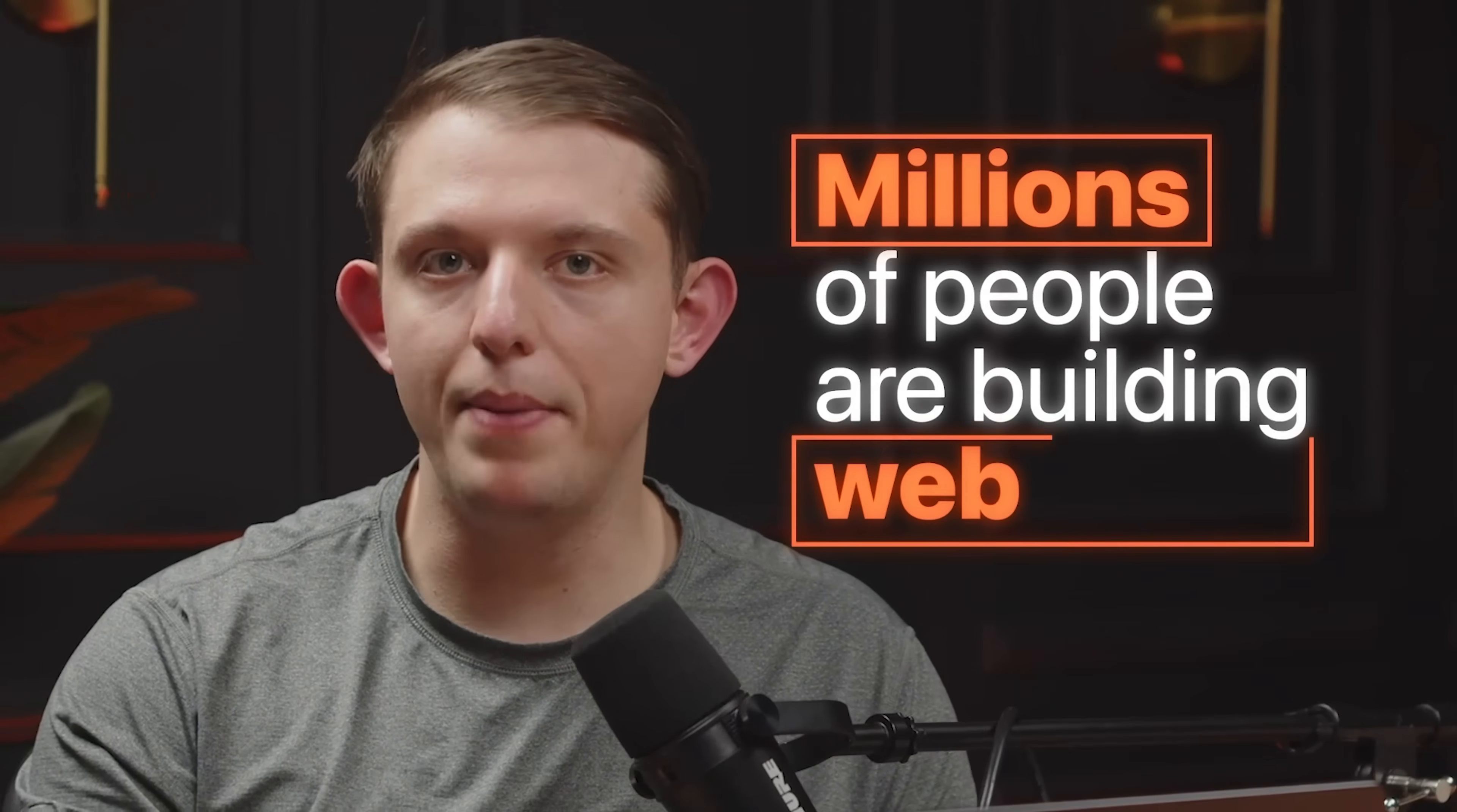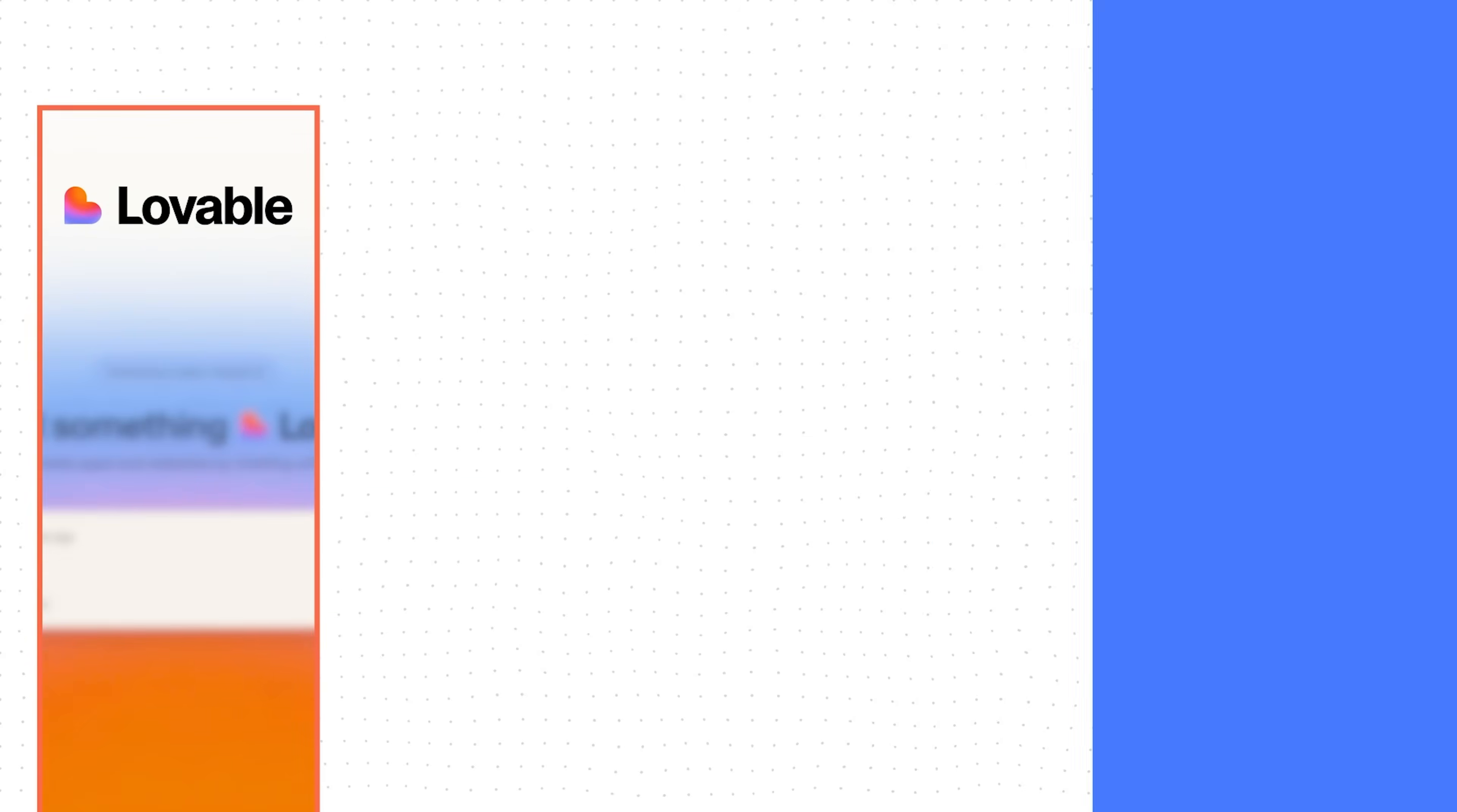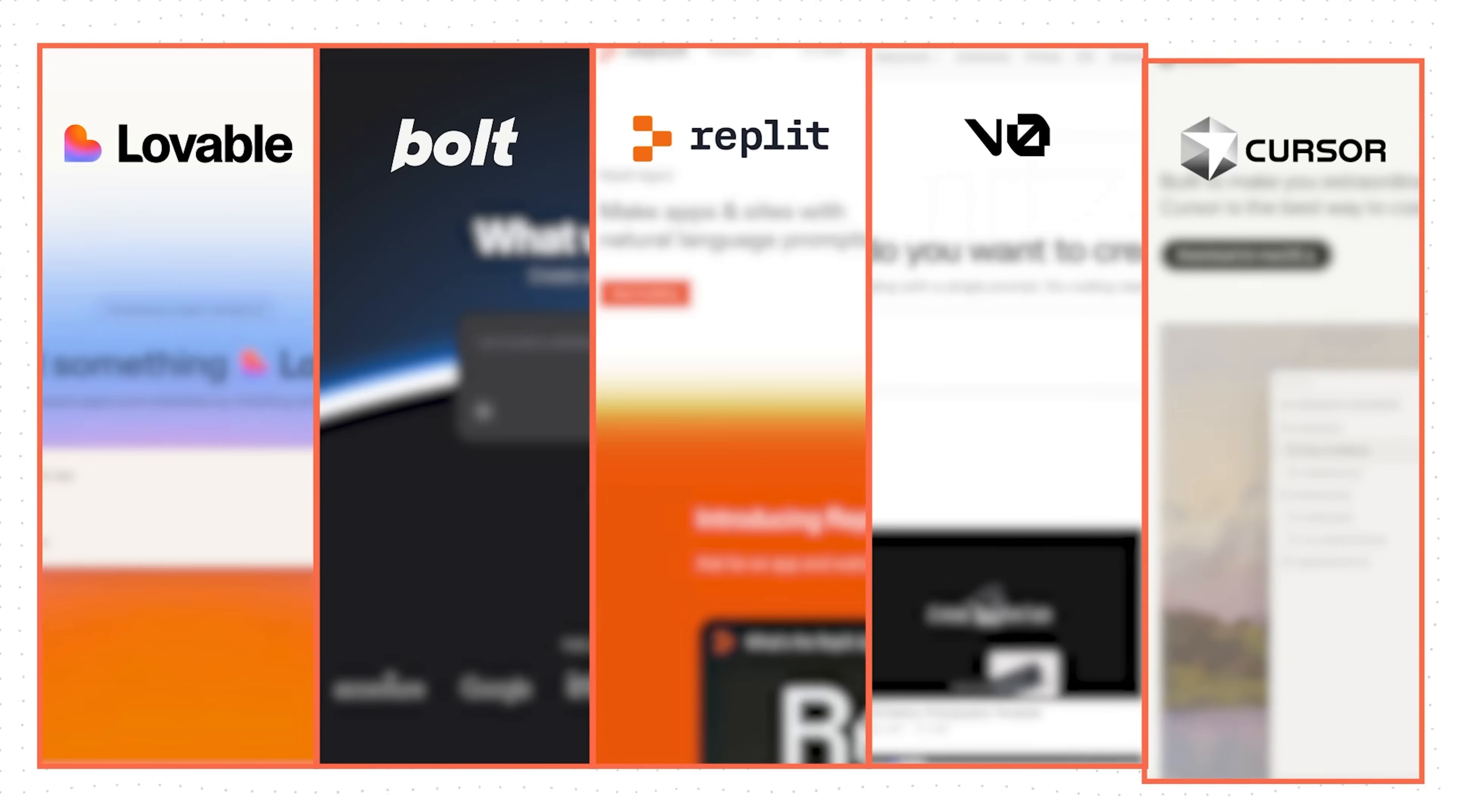Millions of people are building web apps and websites using tools like Lovable, Bolt, Replit, VZero, and even Cursor.